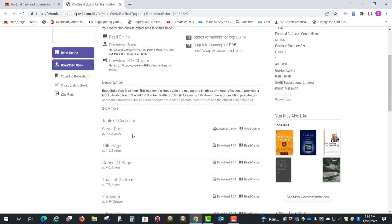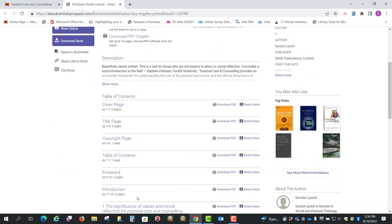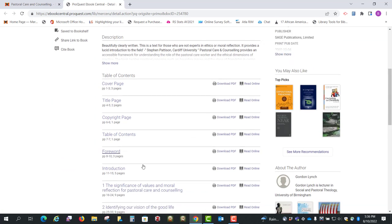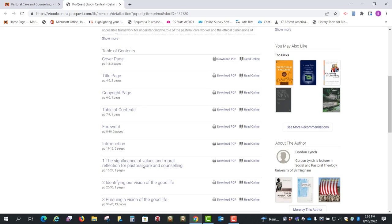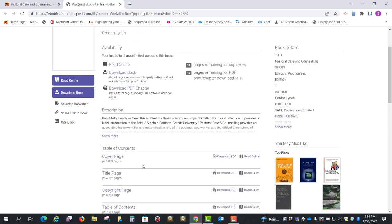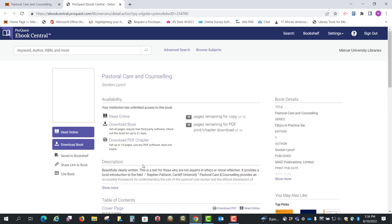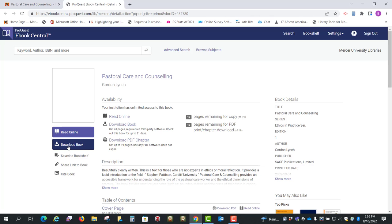So first it pulls up the table of contents for you here, and you'll also notice you have the option to read online, or you can download the book. If you download the book you will need the software Adobe Digital Editions, and I find that most of the time people just need a chapter or two from an ebook.